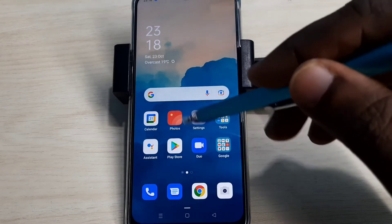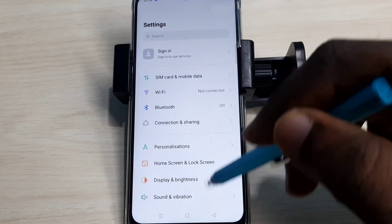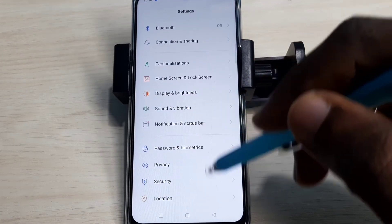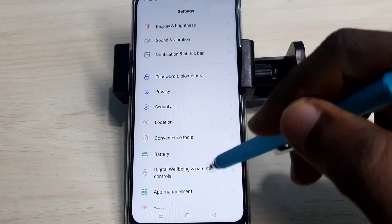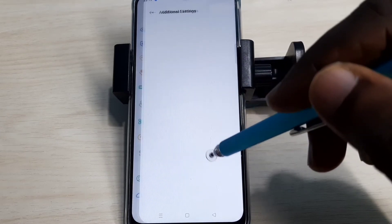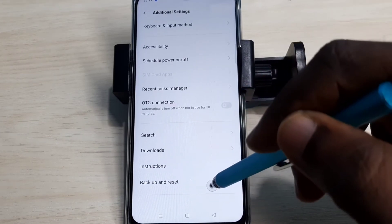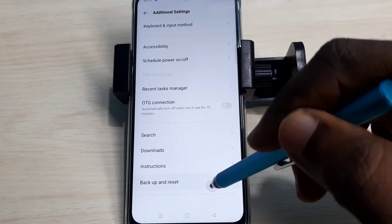Open the Settings app and tap on the icon. Scroll down and select Additional Settings, then select Backup and Reset.